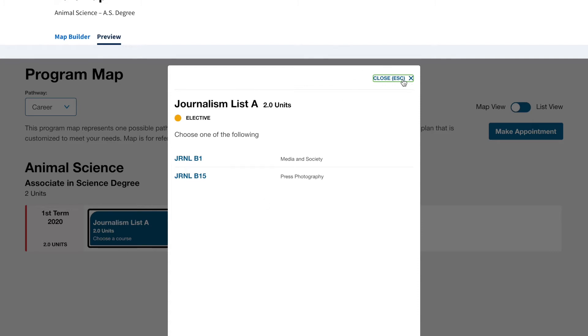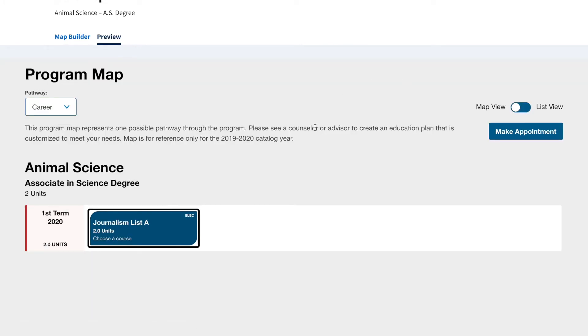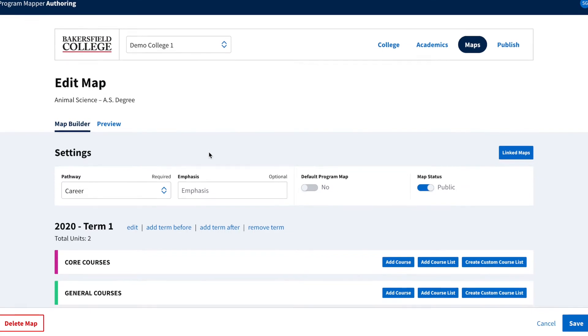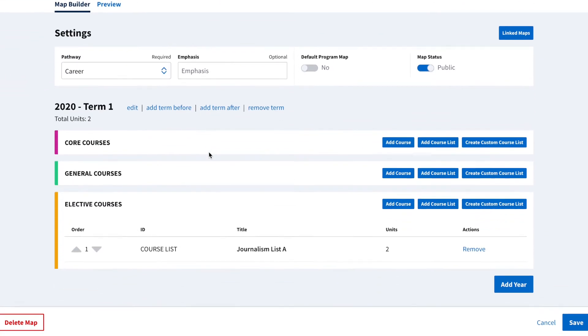But let's say a student simply needs to take a minimum of two units of journalism courses, but can fulfill this requirement by taking a three- or four-unit course. Let's return to the map builder and add the journalism course again.